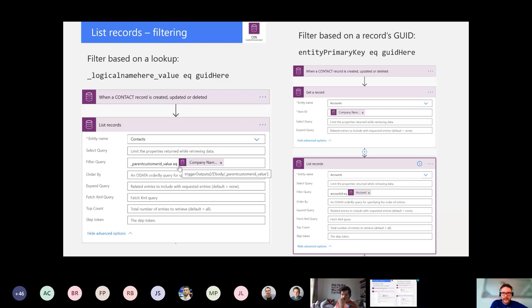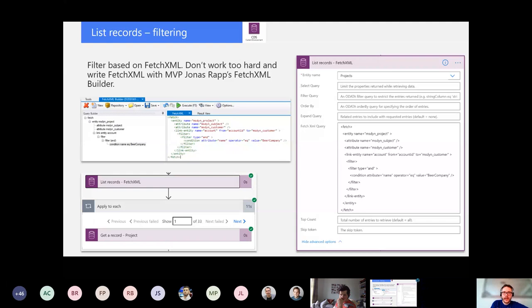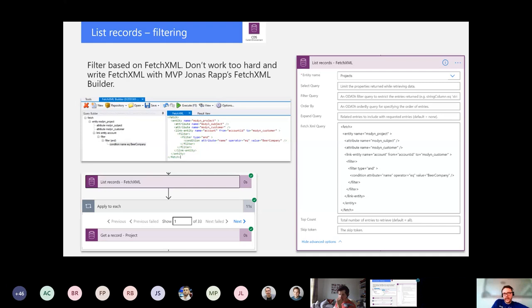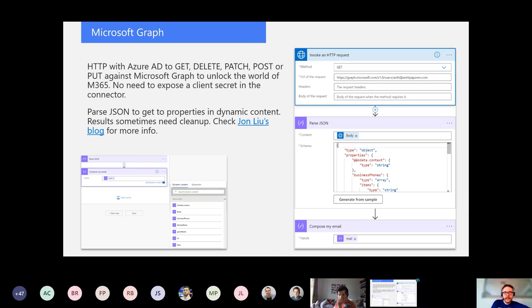For filtering with Fetch XML — this is super handy when you need to do link entities. Fetch XML can be a lifesaver, and in some situations you don't really have to learn how to write it from scratch. What I've learned is to use MVP Jonas Rapp's Fetch XML Builder. Give yourself about 30 minutes to learn the builder and you'll be proficient with it. You can also use Advanced Find in Dynamics to generate Fetch XML.